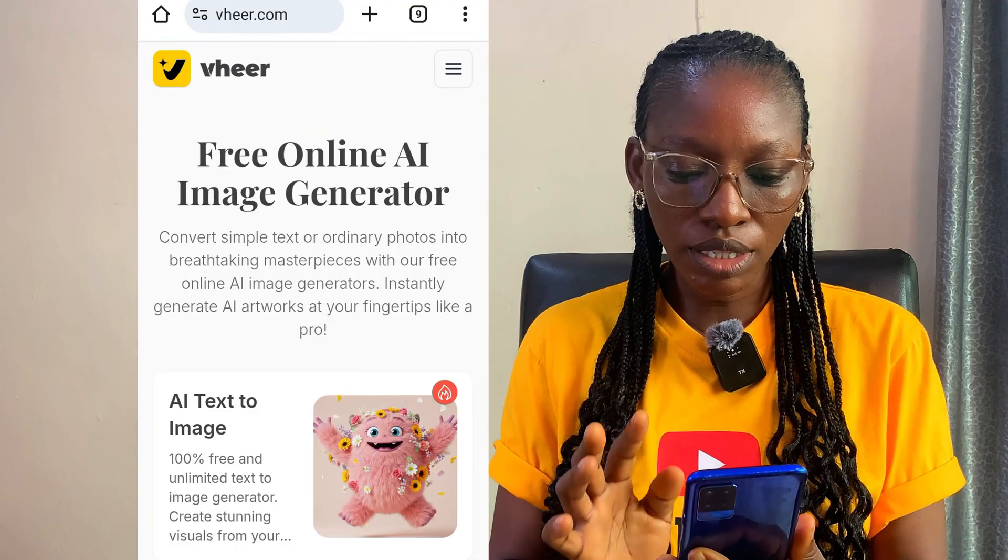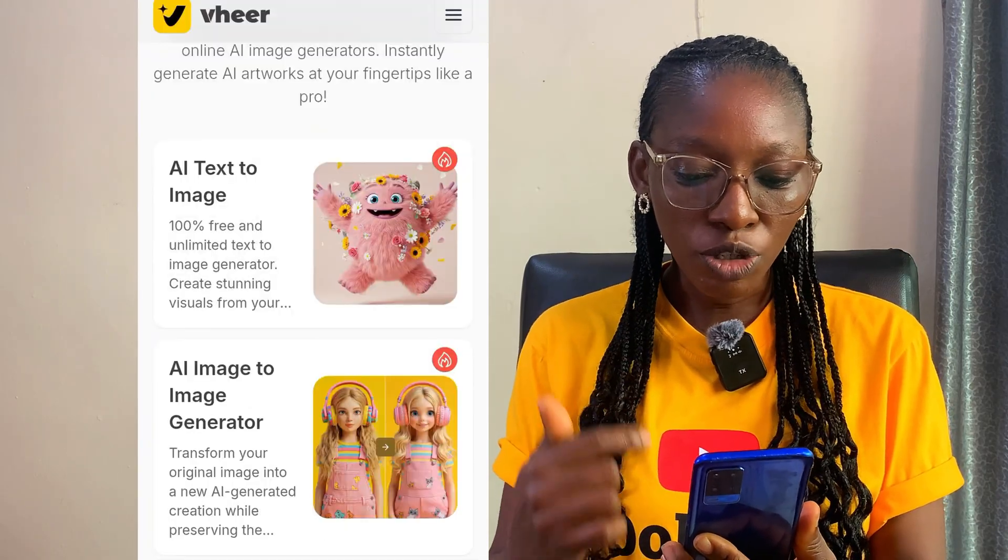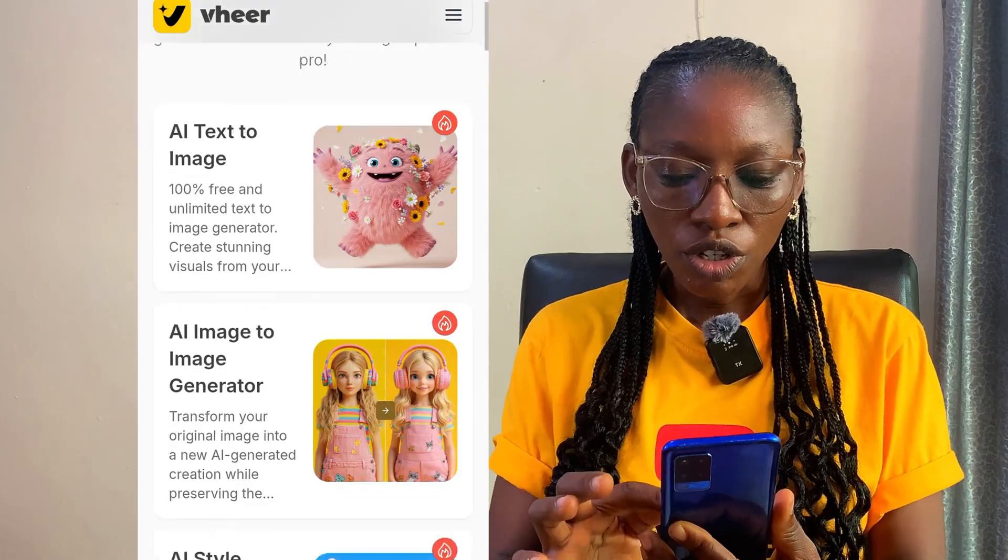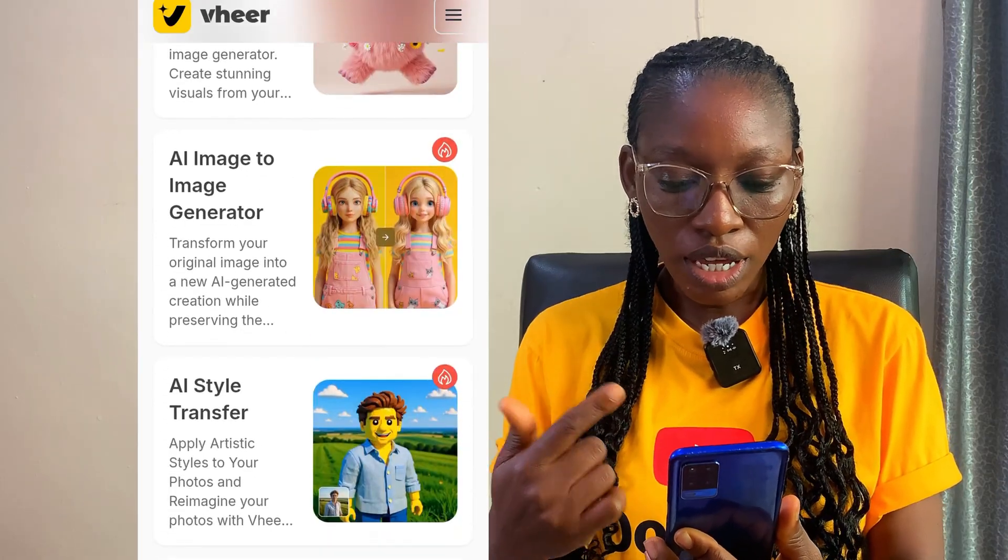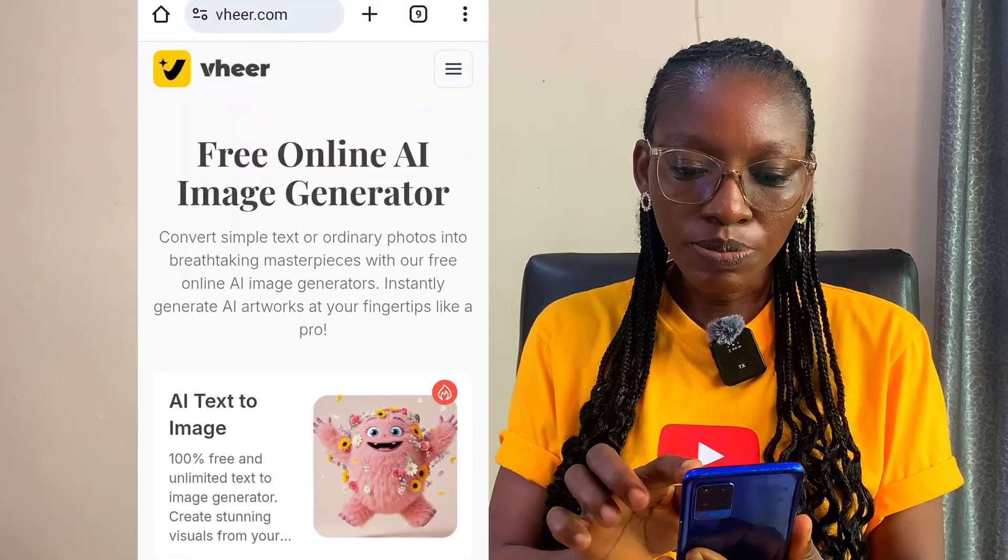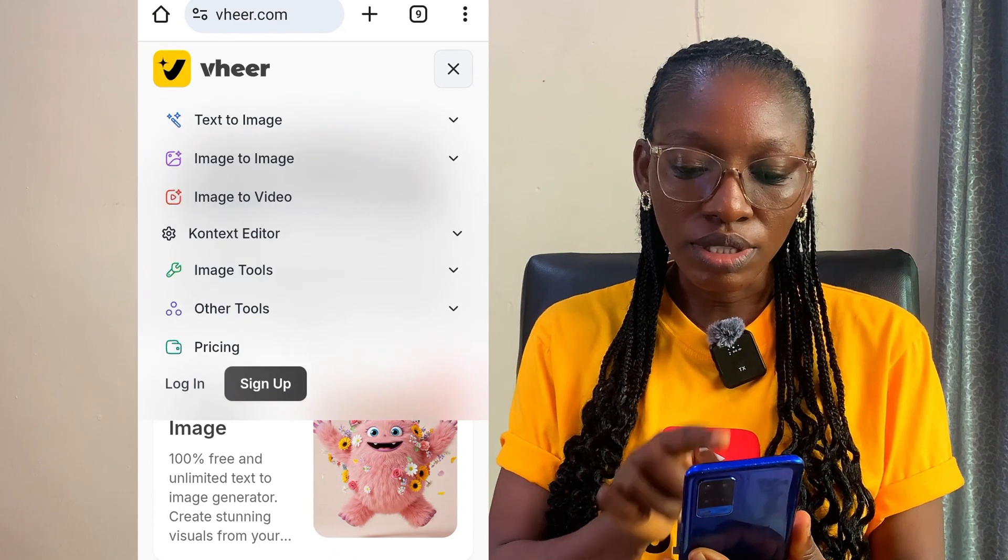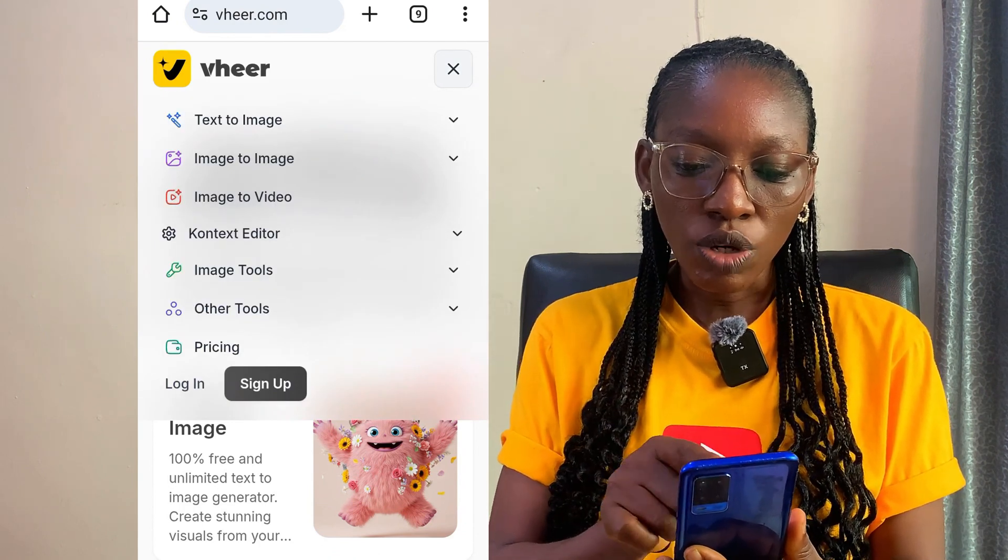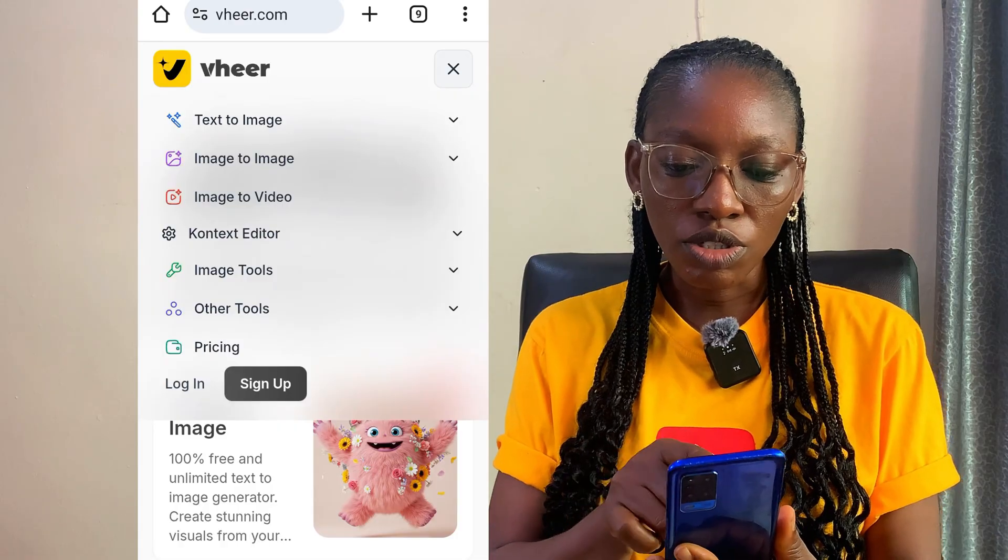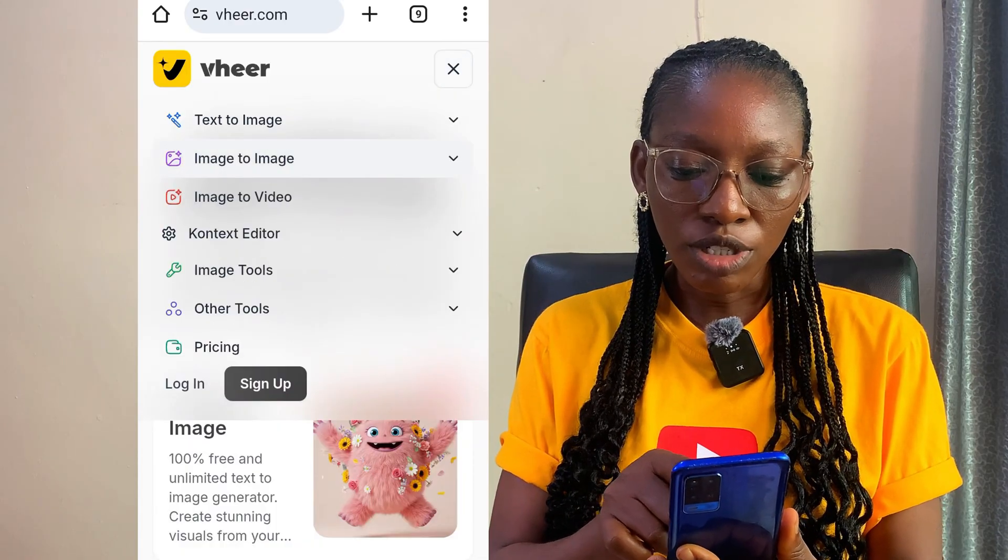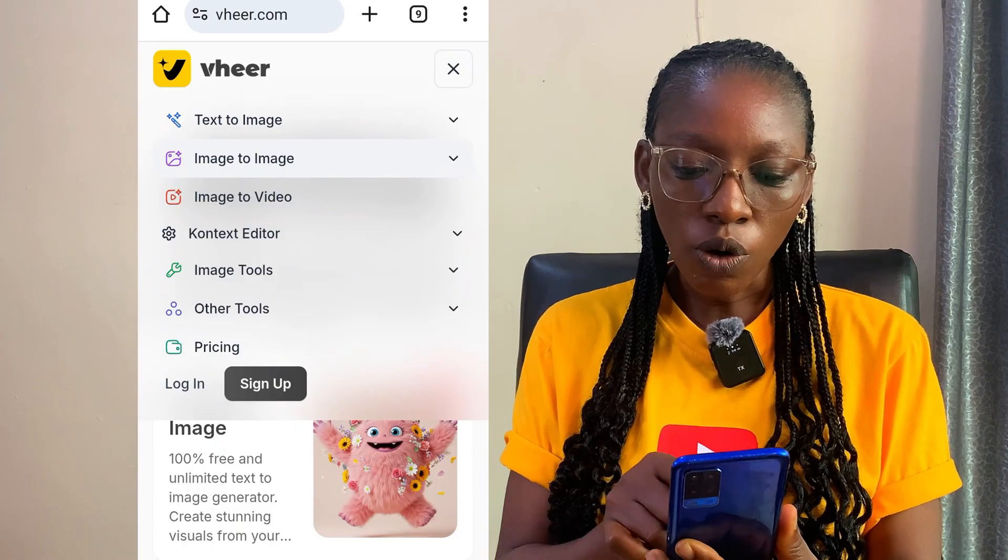You can transform an original image to a new AI generated creation. You can do a lot of things, you can do AI style transfer. So on this part of the screen you see these three dashes, and then you see text to image. This is where you can transform your text into images. Then you see image to image, you also see image to video, you can see other tools that we have.